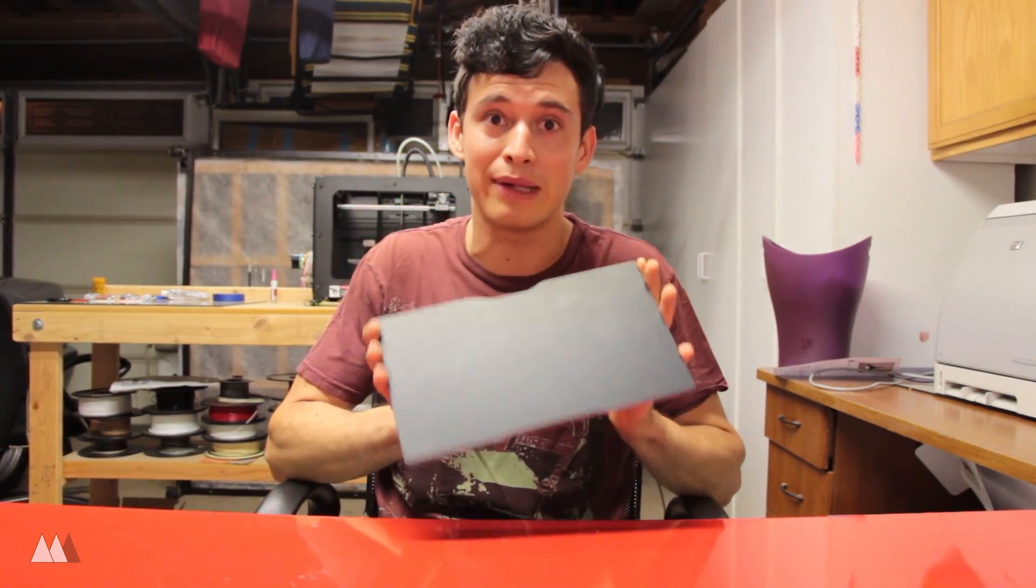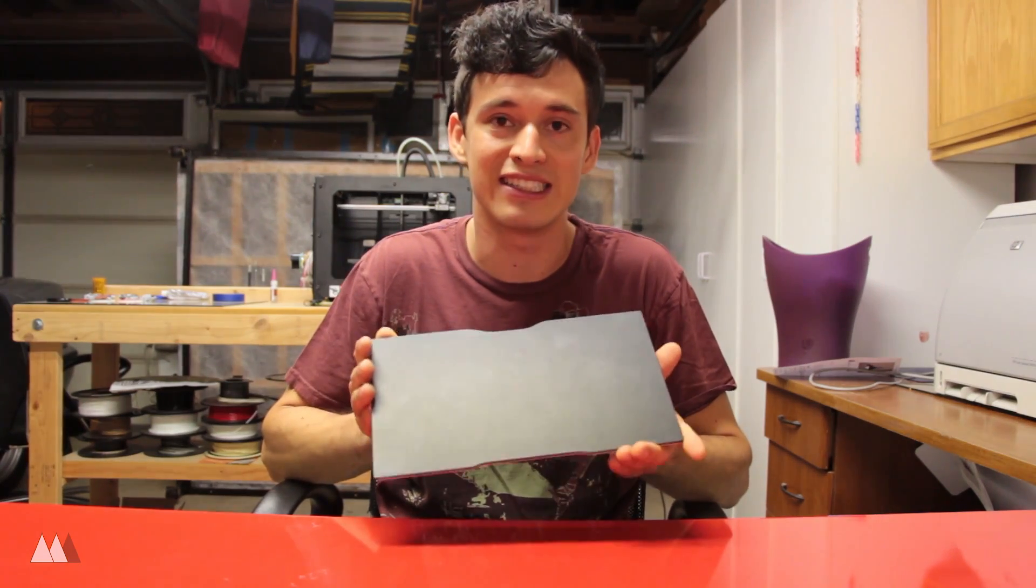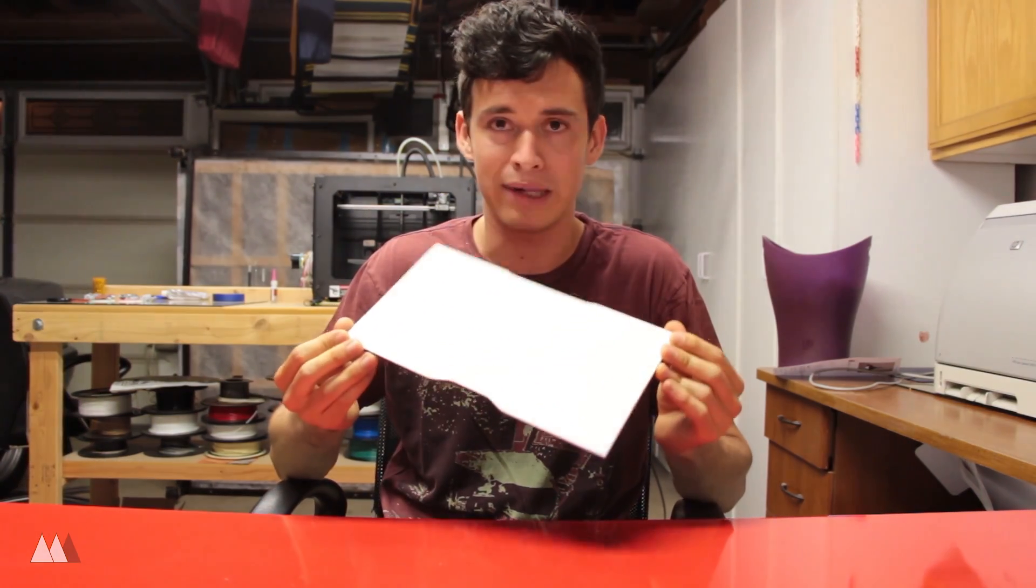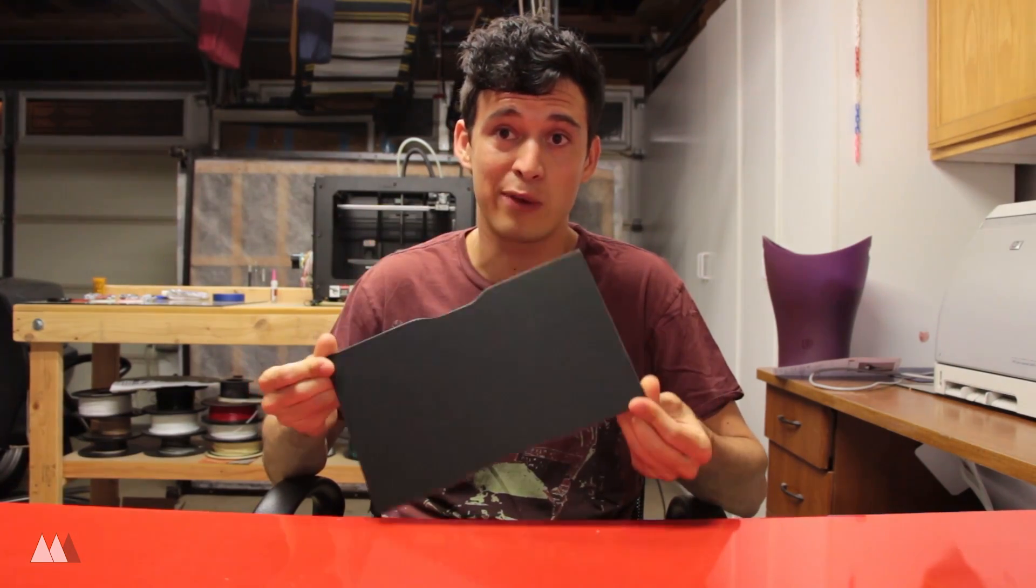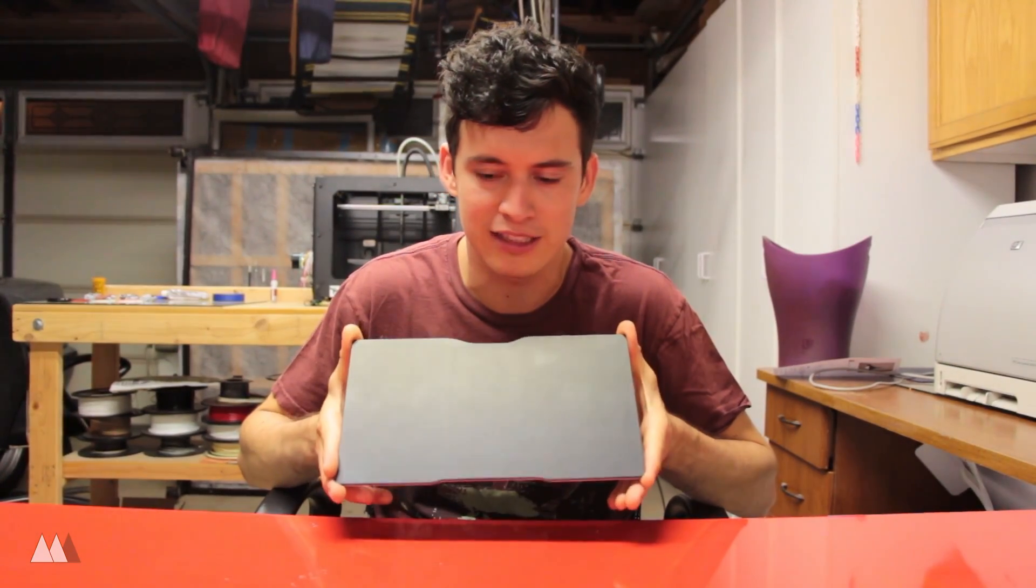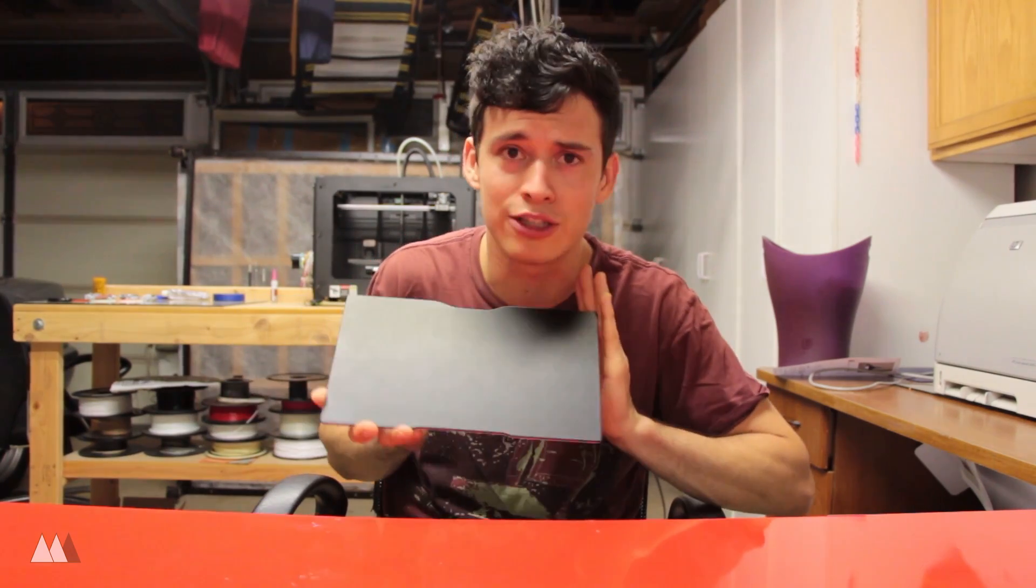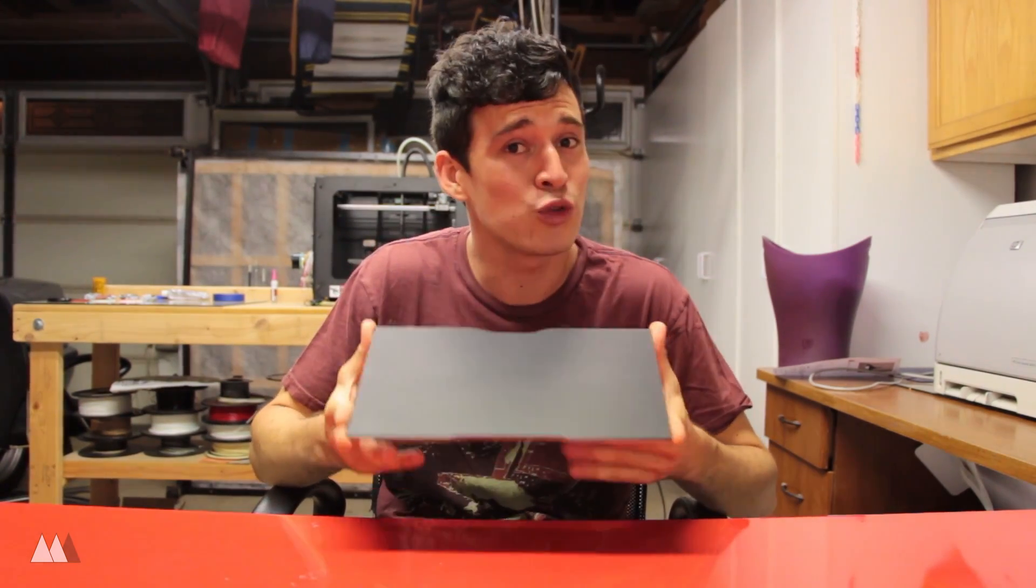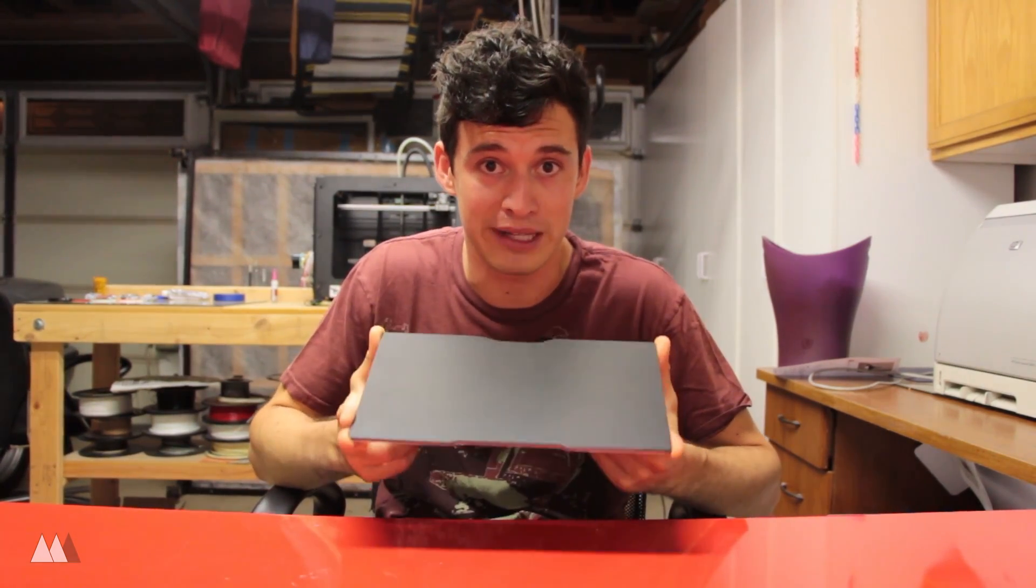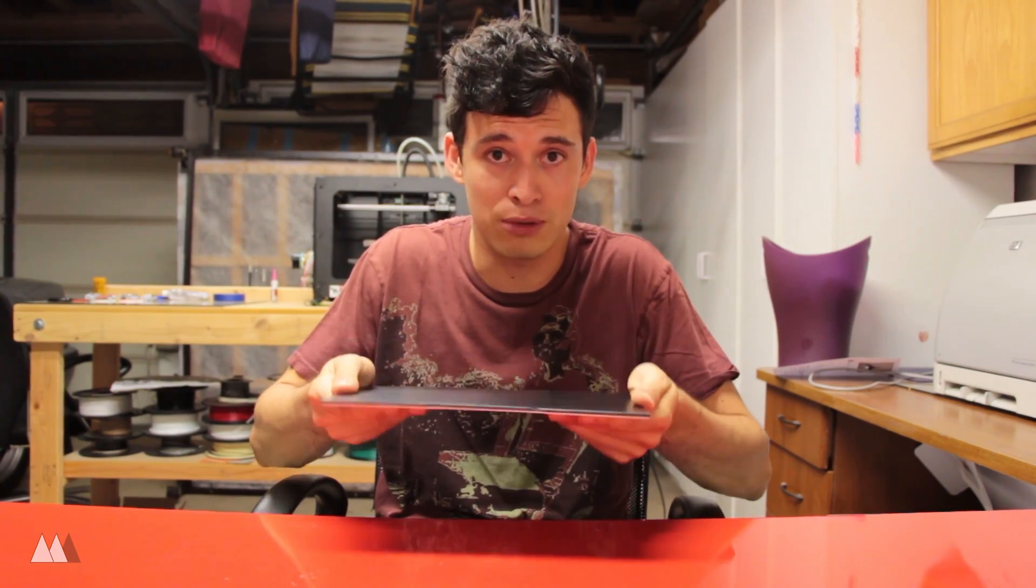This is a new build plate by a company called print-in-Z. It used to be called the zebra plate, presumably because it's got two sides, black and white, and they're both usable. So you animal rights activists out there have no fear, that's just the name.